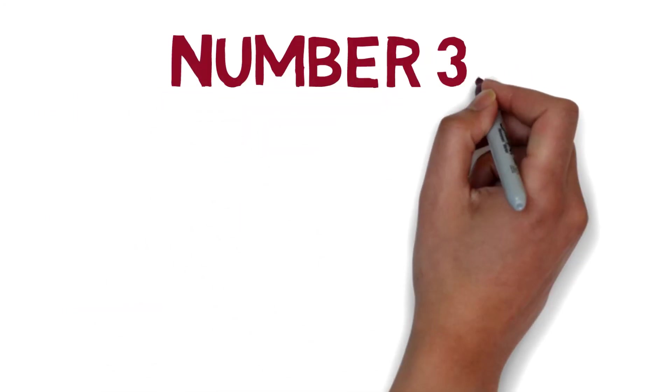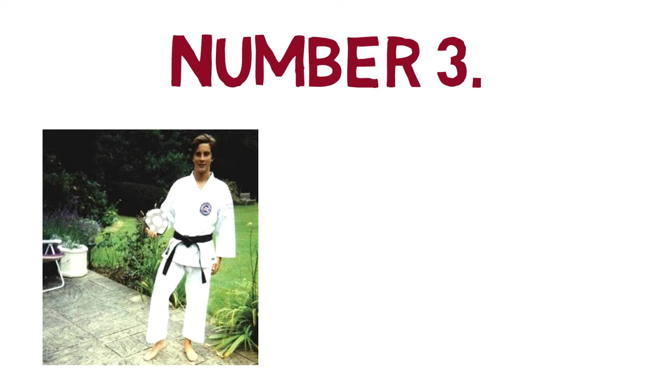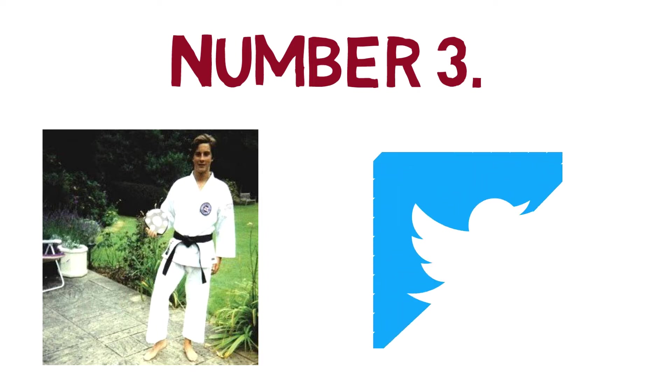Number three: Bear Grylls is a certified black belt in karate. Bear loves martial arts, and he is very proud of this achievement, which he even mentioned on Twitter previously.